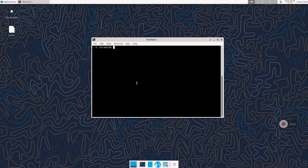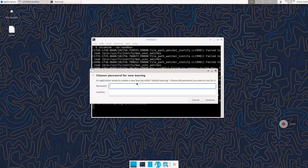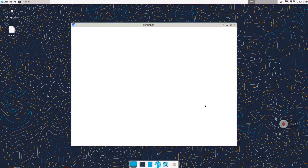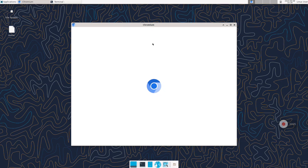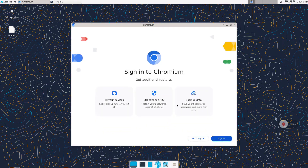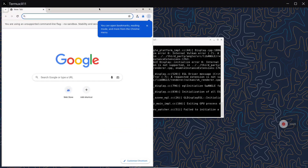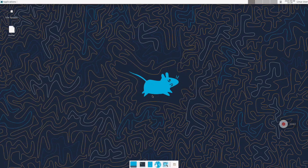To run Chromium we need to add the --no-sandbox flag, as in any other proot environment. If you have this screen open just write a password that you can remember, and the browser will start. So now we have Chromium installed and working with an internet connection.